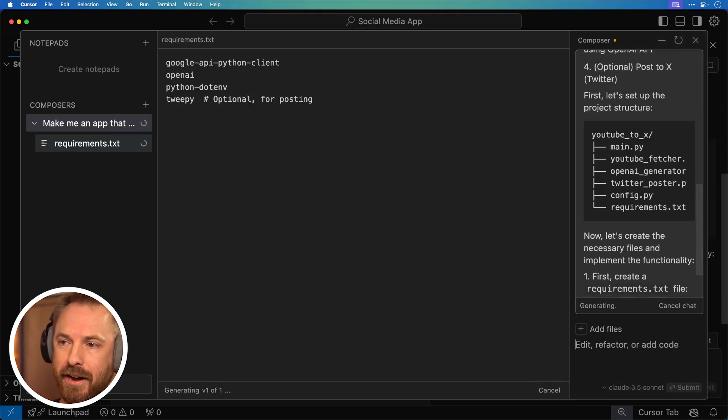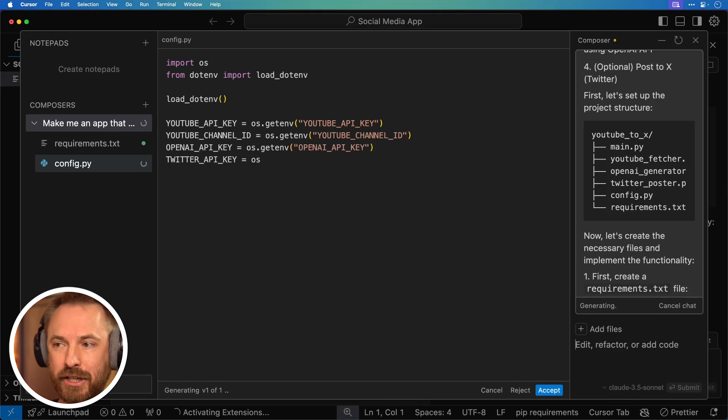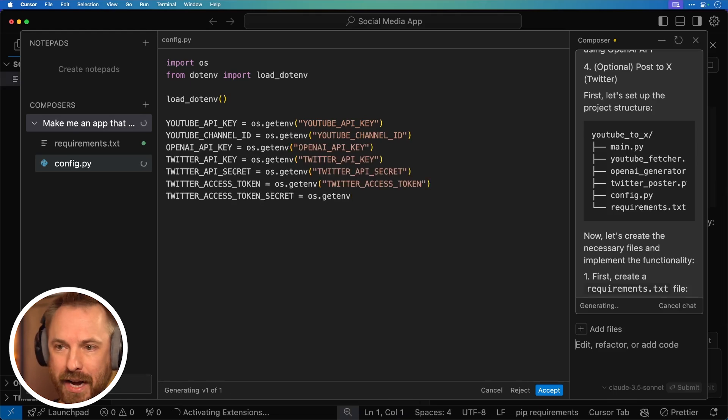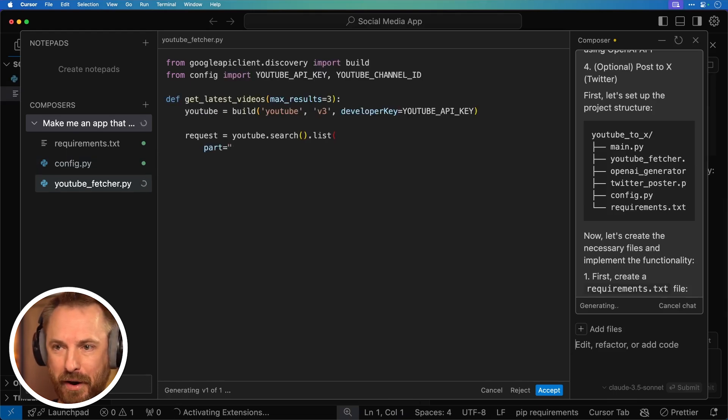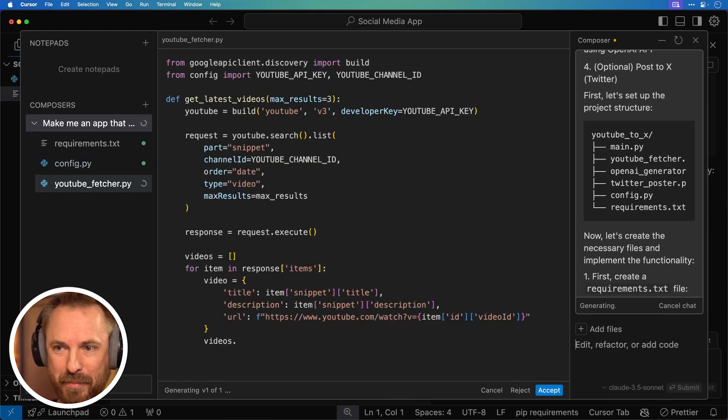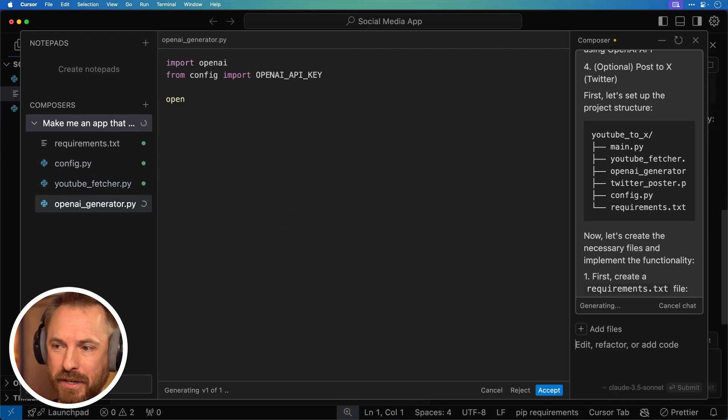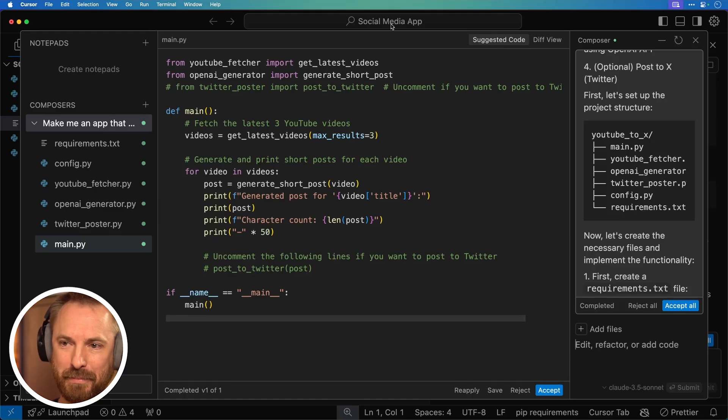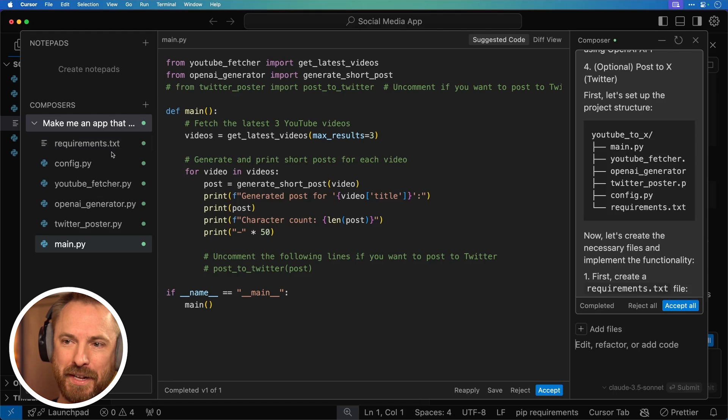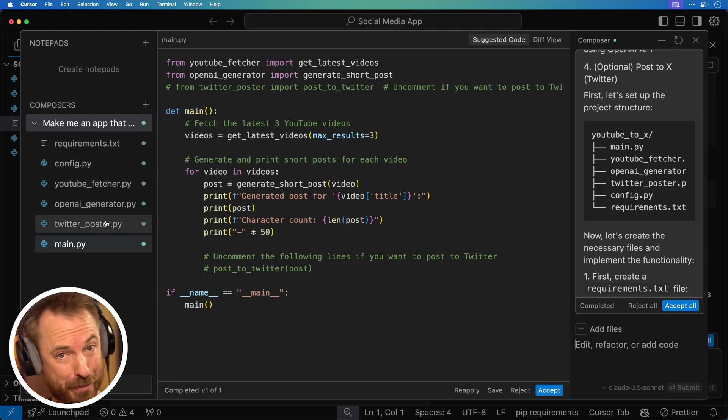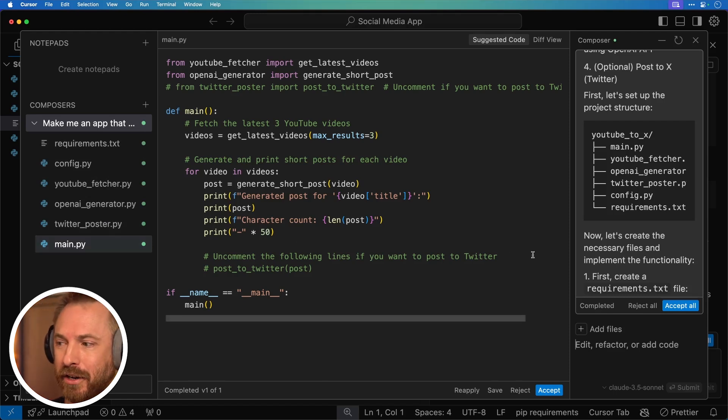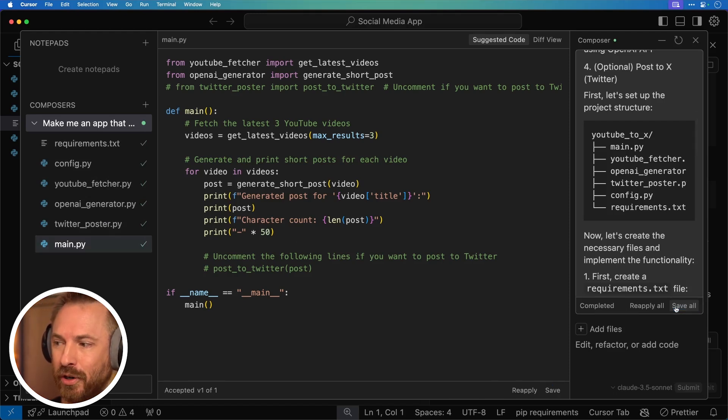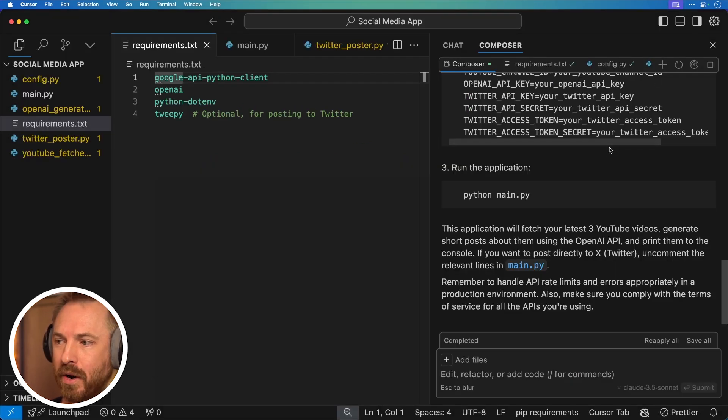So rather advanced multi layered app there. Let's see how cursor composer gets on with it. I'll hit enter and away it will go. Okay, it's breaking my project down, telling me what it needs to do. And then it's going ahead and creating all this code in front of my eyes. This is pretty incredible, isn't it? It knows exactly what it needs. And now it seems to have completed my project. So it's created requirements, config, YouTube fetcher, OpenAI generator, even a Twitter poster I didn't ask for, and main.py, which of course will be my main code. So let's accept all right here. And then we'll get out of composer and we'll see what exactly it's doing.